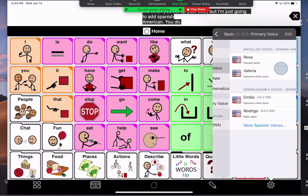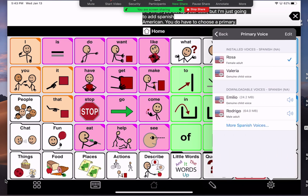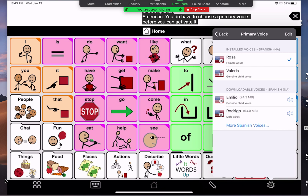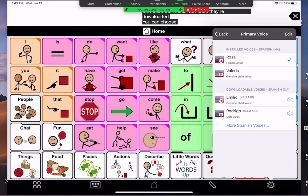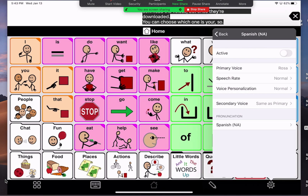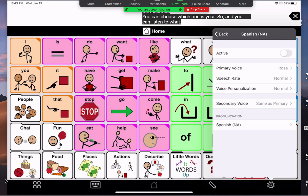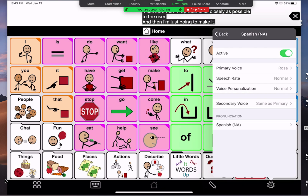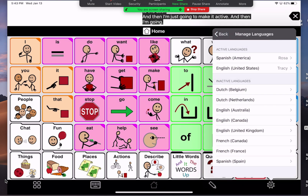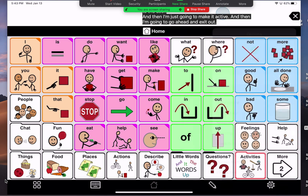You do have to choose a primary voice before you can activate it, and yes, you do have to download the voices. But once they're downloaded, you can choose which one you want and listen to what they sound like, so that you make sure it represents as closely as possible to the user. Then I'm going to make it active and exit out of the settings tab.